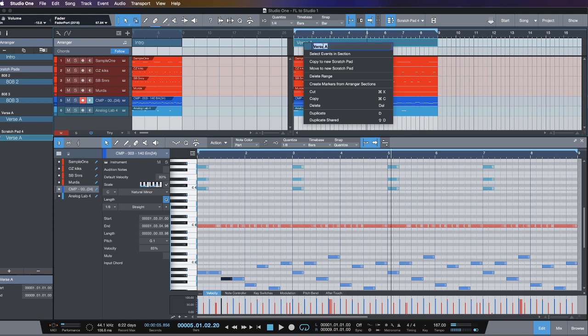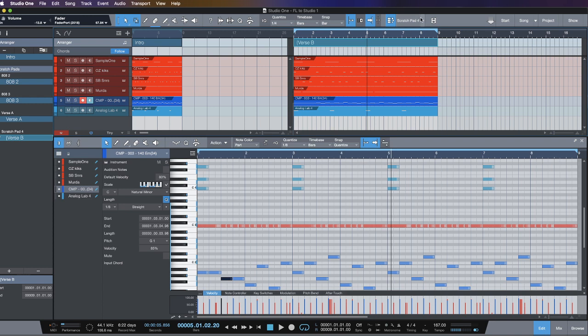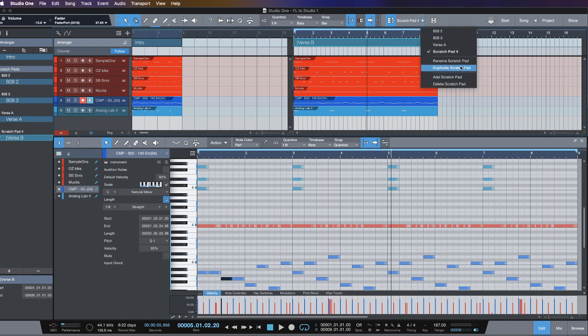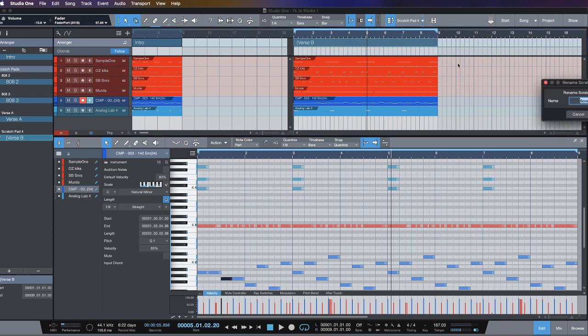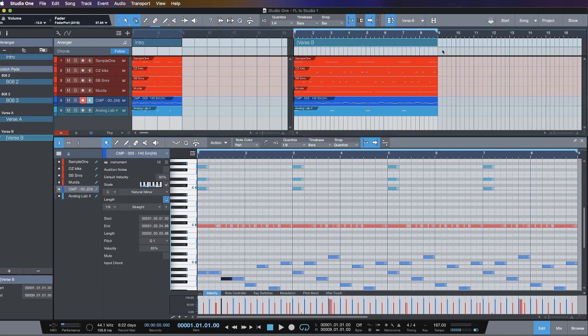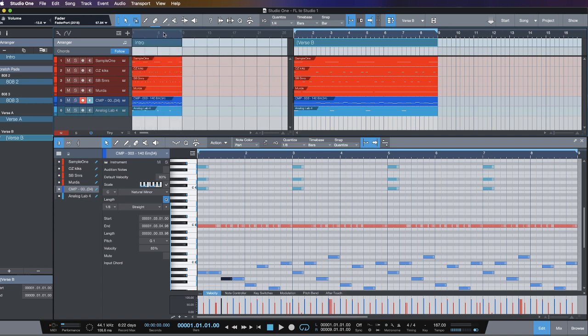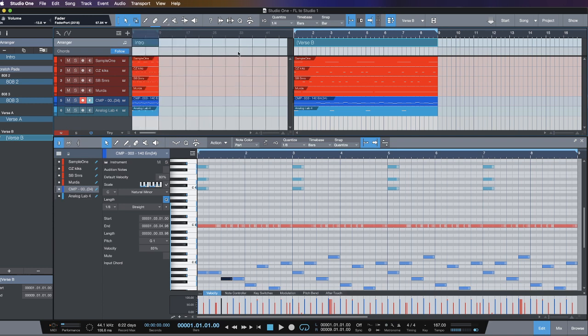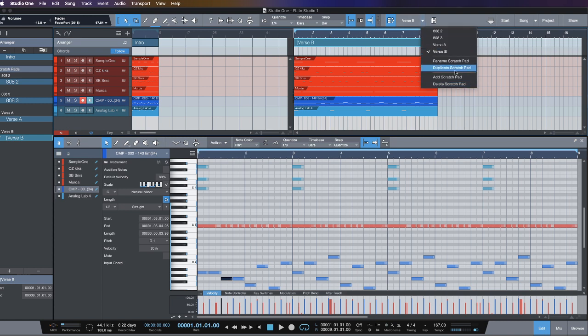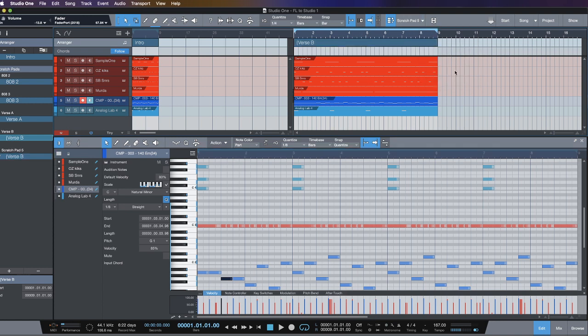If I wanted to take and alter the sample maybe. We name this. And then once I have this, maybe I'll make myself a real intro. Duplicate this one more time.